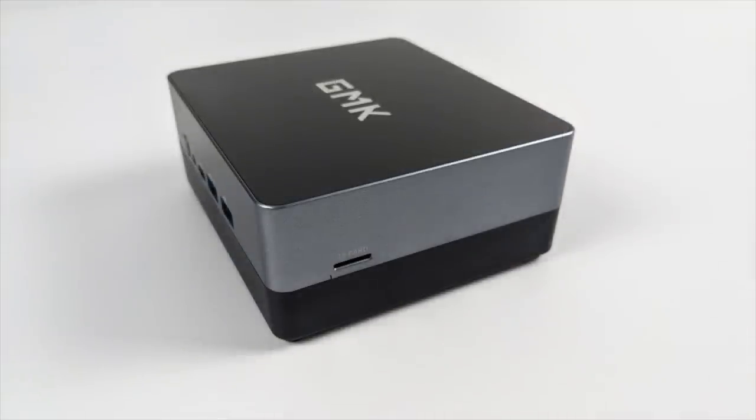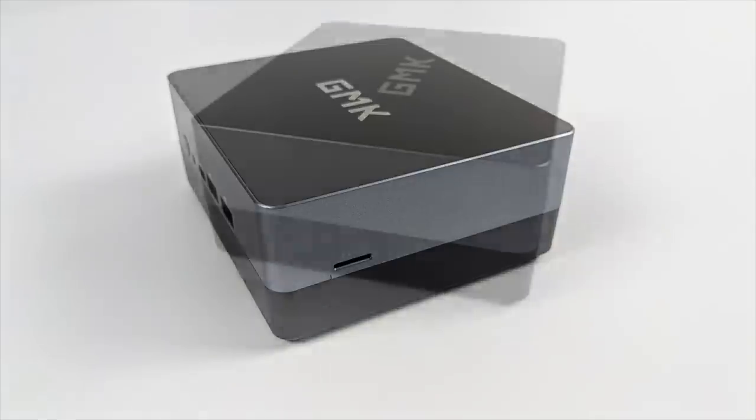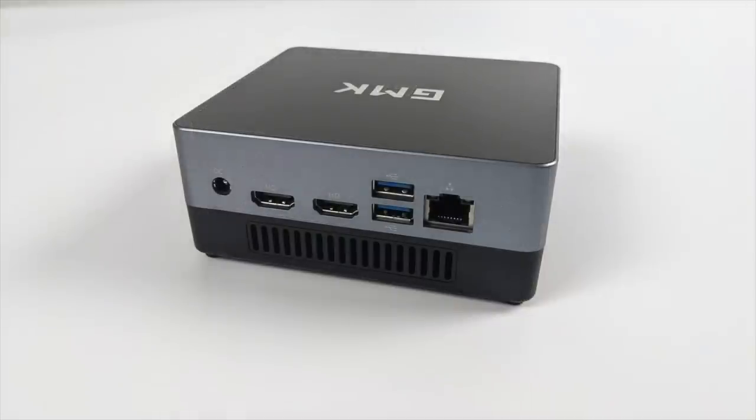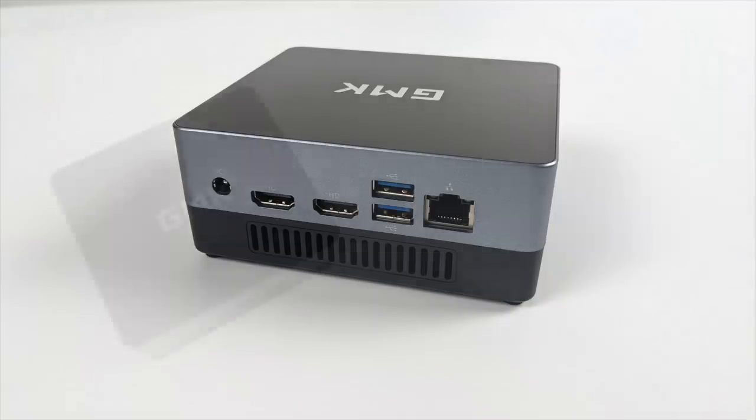Moving over to the right hand side we have a micro SD card slot, good up to a one terabyte card. On the left hand side not much going on, but around back we have our power input, dual full-size HDMI ports, two more USB 3.0 ports, and gigabyte ethernet.